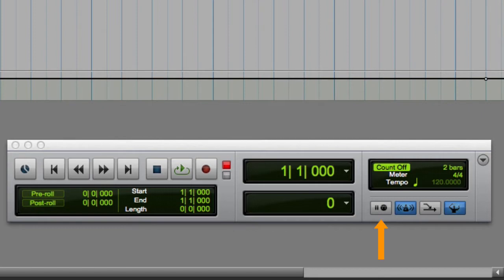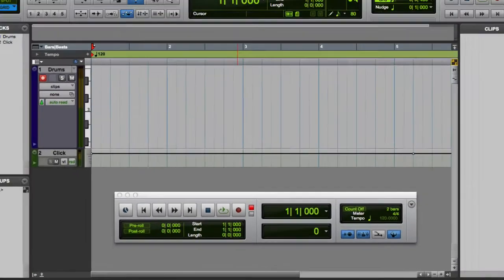The first is Wait for Note. With Wait for Note enabled, Pro Tools will wait until it receives a MIDI note to begin recording.